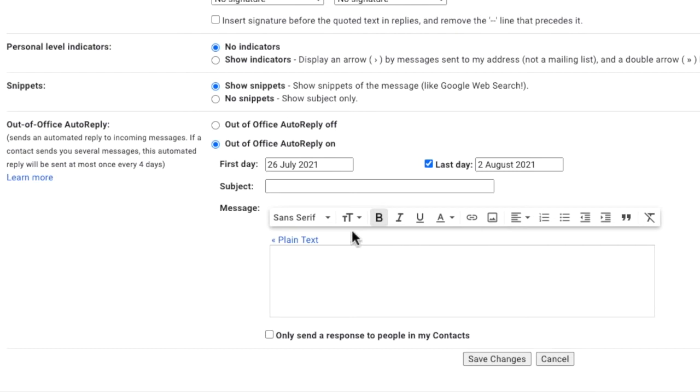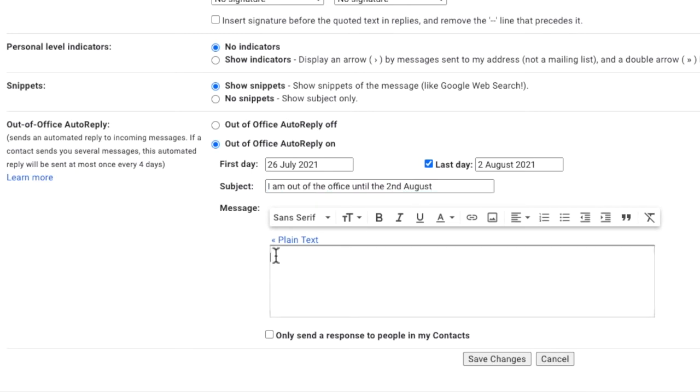Next, enter the subject of your out of office reply and a short message. This can be formatted and amended in all the usual ways supported by Gmail, including adding links and images.